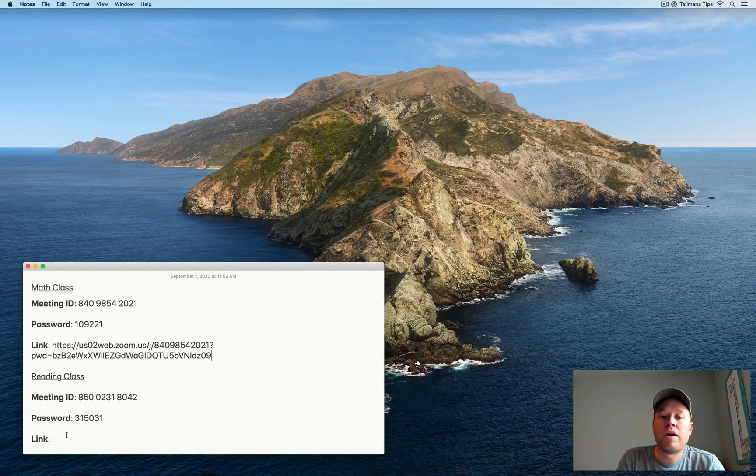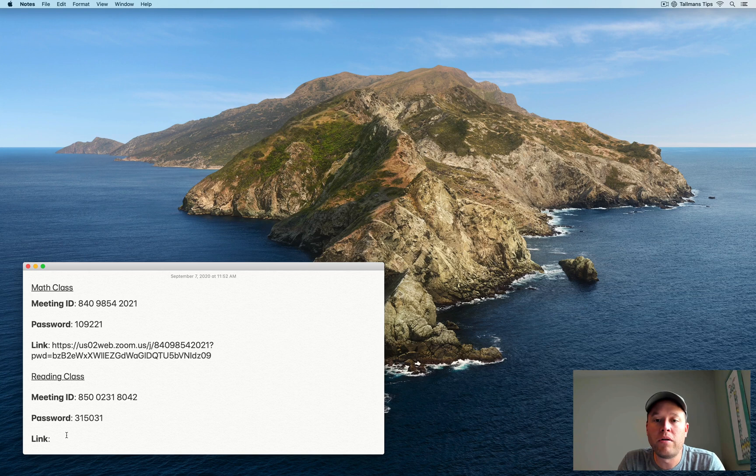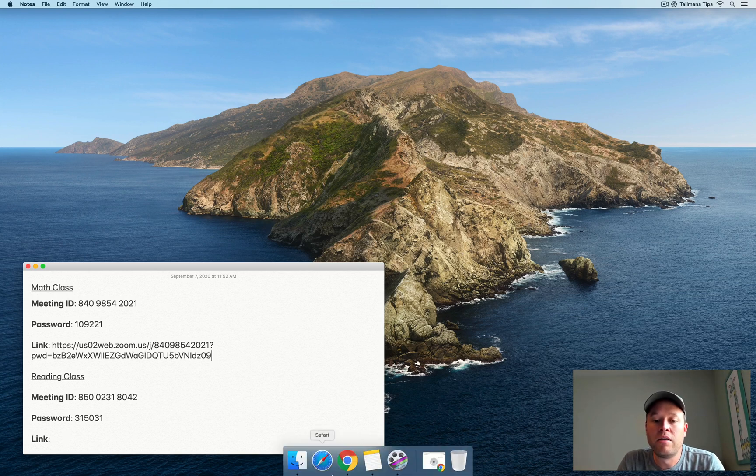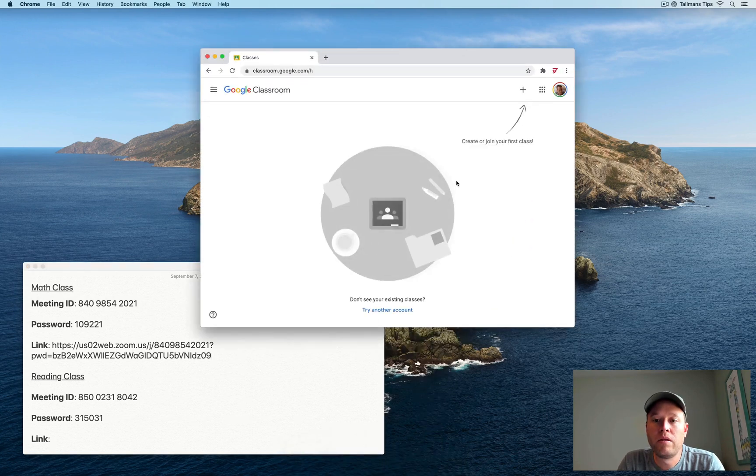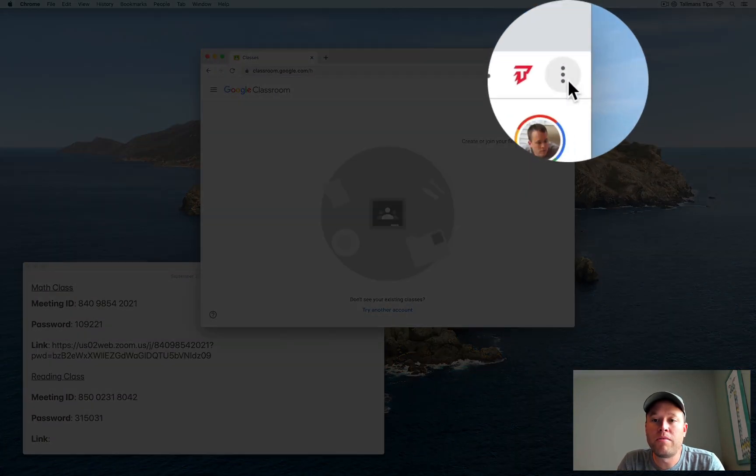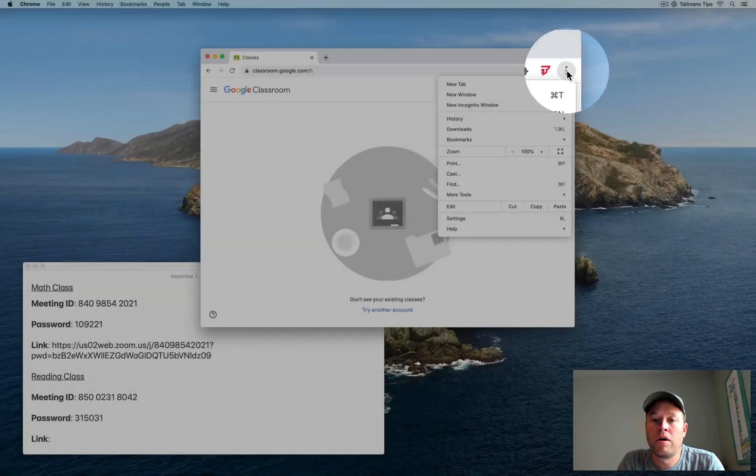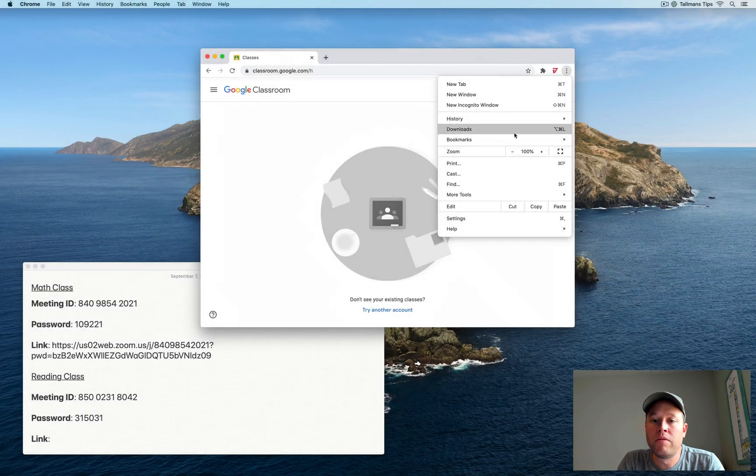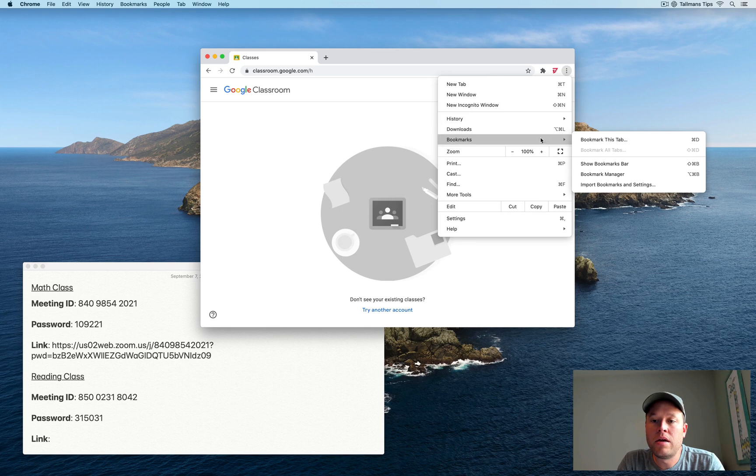Next, I'm going to show you how to create a bookmark folder. So you can put all of the classes into a folder, and then you can easily navigate between each of the classes. So let's go ahead and open up Chrome. And on the top right, you're going to see the three dots here. We're going to click on that. We're going to move down to bookmarks and we're going to choose show bookmarks bar.